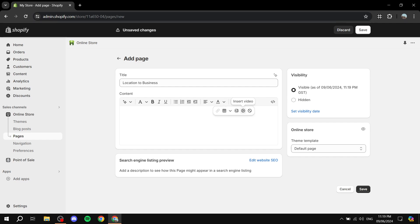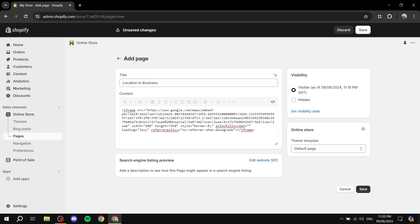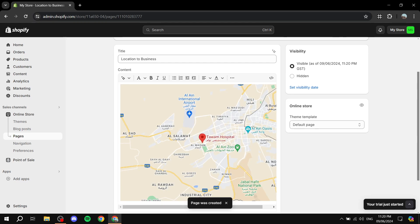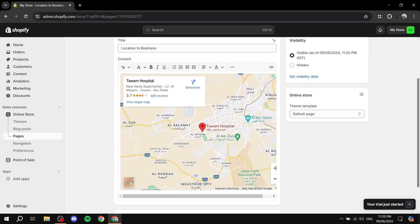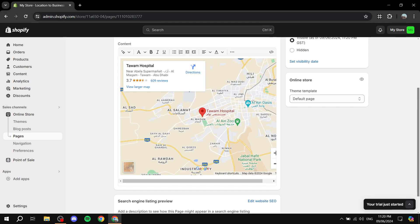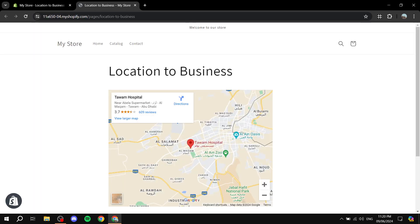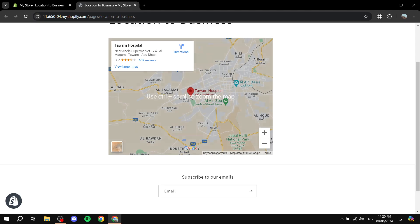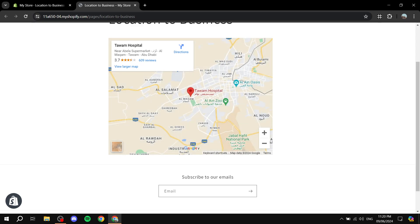Go to the content section and we want to embed our code there. Click on the 'Show HTML' icon, then paste in the code you copied. Click Save, and as you can see in the editor, you can actually see the map itself. If you click 'View page,' it will show you exactly how the page is going to look.